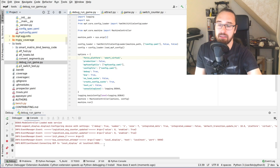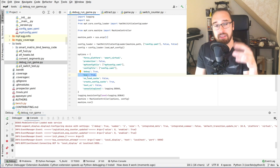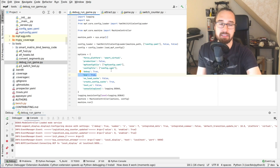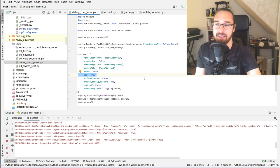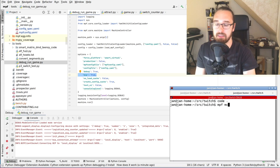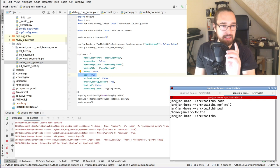Now we've got the game running and showing the game log in the console. As you can see, BCP — the Backbox Control Protocol, which is how we communicate with the media controller — is enabled. But that's not starting the media controller here because we do not want to debug all the OpenGL and graphics stuff. So what we do instead is start MPF MC separately in the same path.